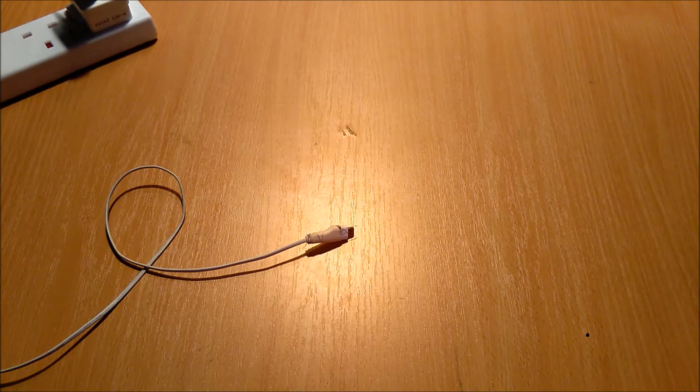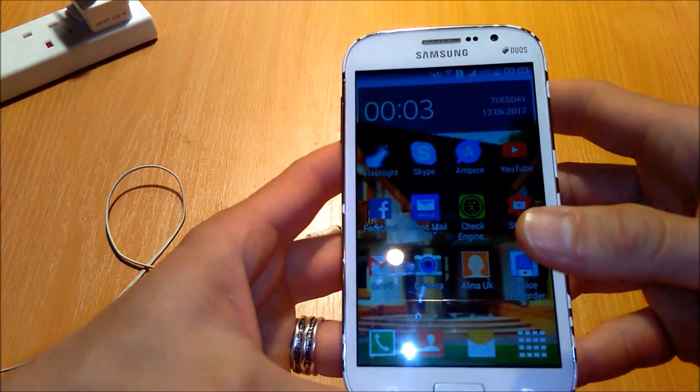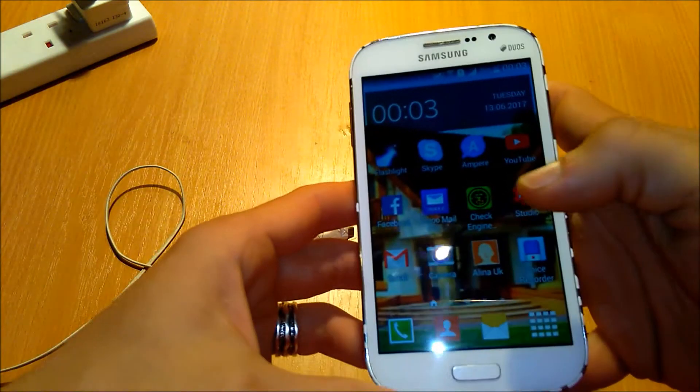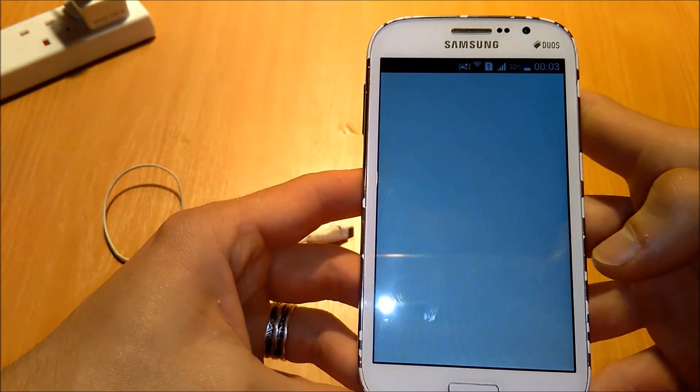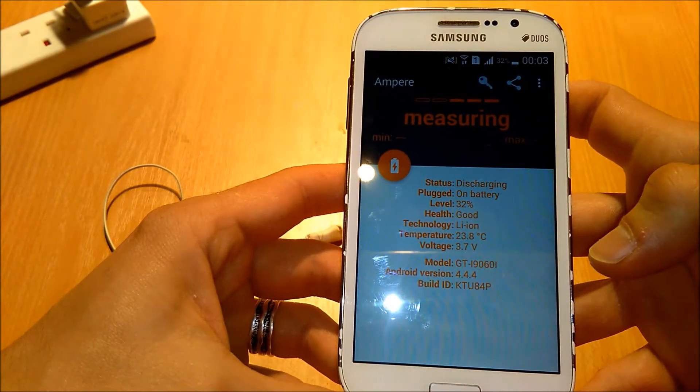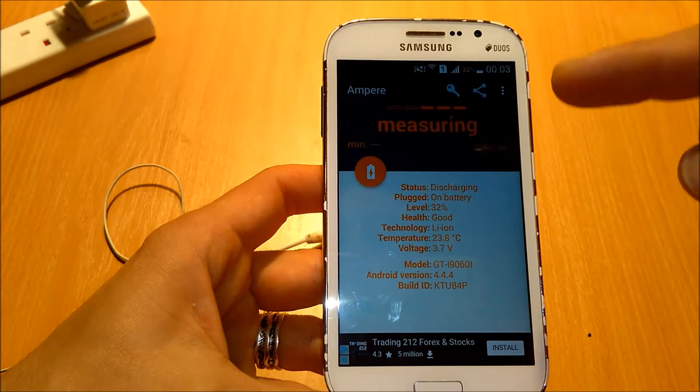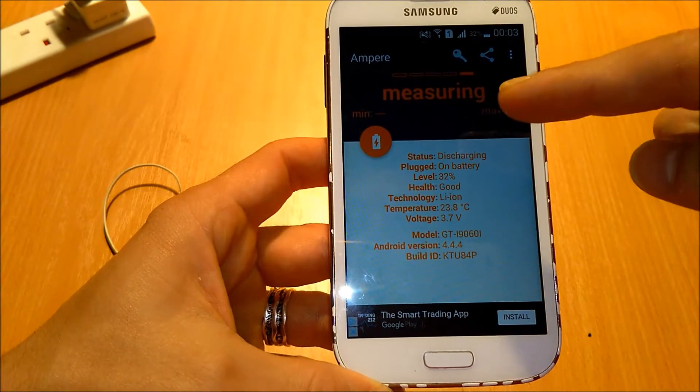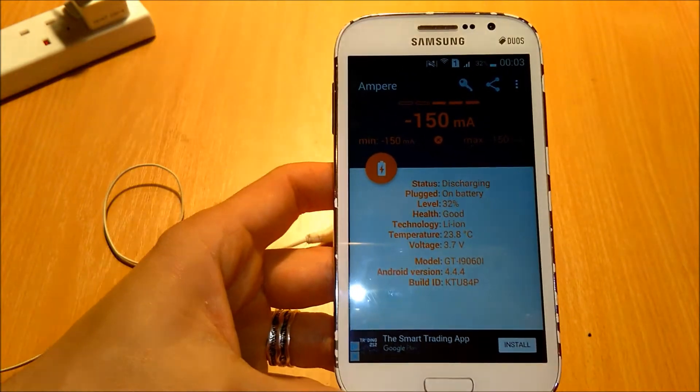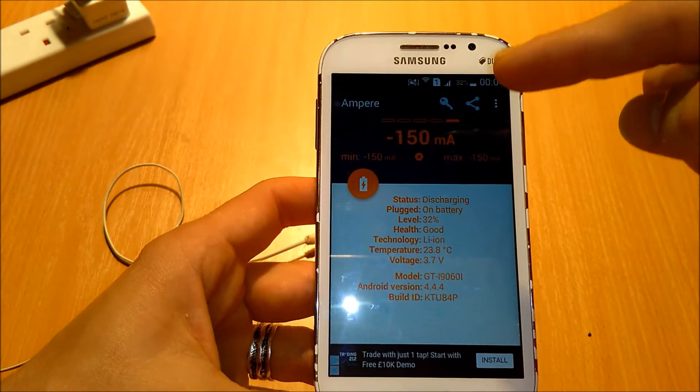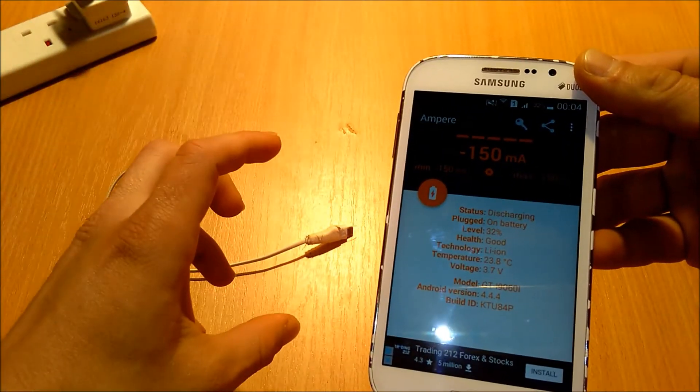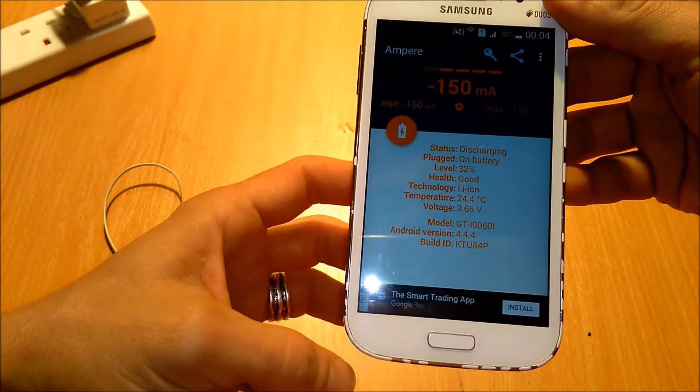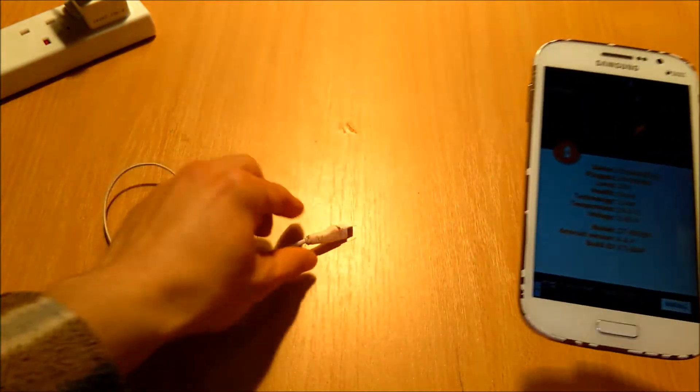First thing first, we're going to need an app called Ampere. You can download this from Google Play. This application can show us the current drawing from the device when it's not charging and the current going in when the device is charging. It's a very useful device, you can check your charger if it's a genuine one, if it's overvolting your battery, how many milliamps it's putting in a device, and so on.